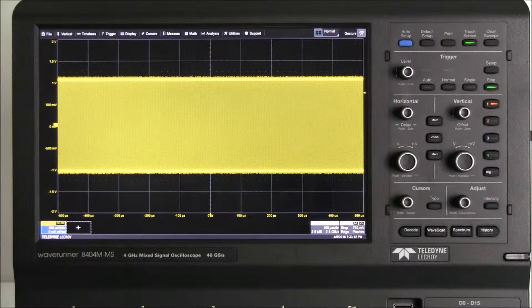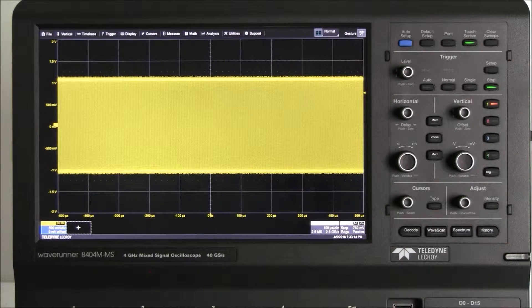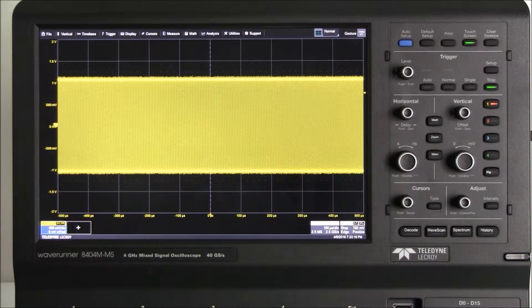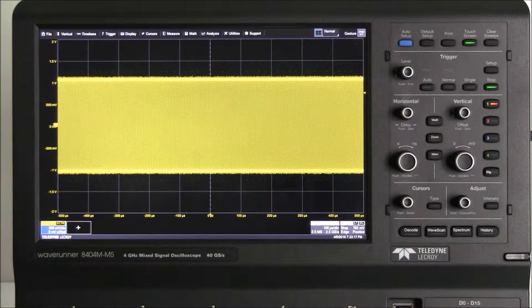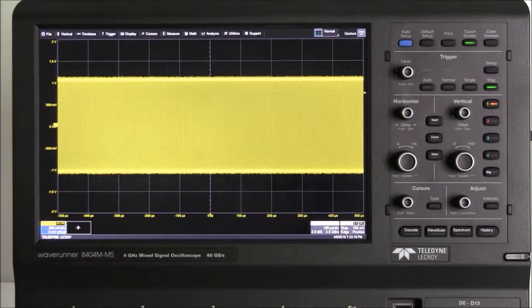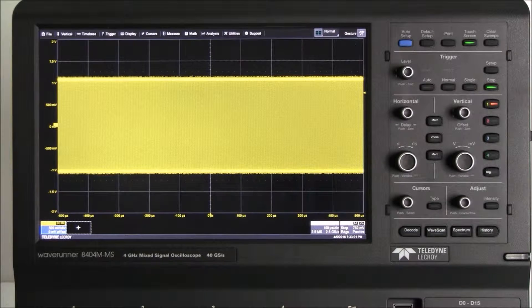Hi, I'm an applications engineer with Teledyne LeCroy, and I would like to answer the frequently asked question: how do I use MAUI with OneTouch to quickly and easily set up cursor measurements?